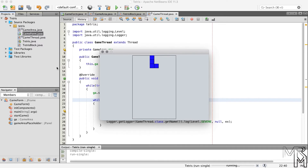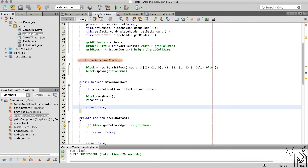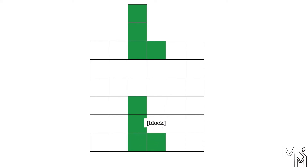Now when our blue block hits the bottom edge of the game area, the game doesn't stop as it did before. But the problem is that the block doesn't stay at the bottom — it sort of teleports back to the spawn position. The blue block that hits the bottom and the blue block that appears at the top are not the same Tetris block objects. If we look at the spawnBlock method, every time it's called it creates a new TetrisBlock instance and assigns it to the variable block, so the reference to the previous block is lost and it never gets drawn again.